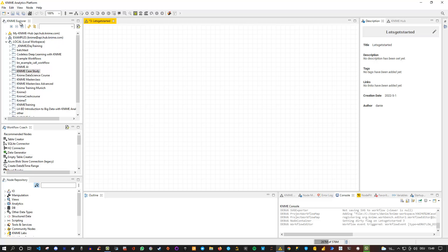That's basically everything in the KNIME Explorer. Second, there is the Workflow Coach window. KNIME tracks — with user consent — what kinds of nodes and node combinations people use and what structure workflows have. Based on that tracking, the Workflow Coach is able to propose and recommend nodes. For instance, when you start a workflow and want to use the next node, the Workflow Coach gives you percentage numbers and recommends nodes for the next step. You don't have to use it, but sometimes it's easier to simply drag and drop a node from here directly onto the canvas.